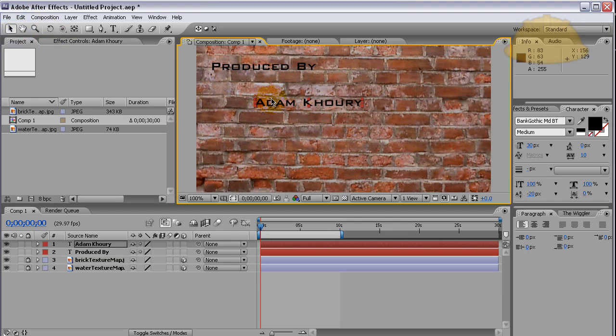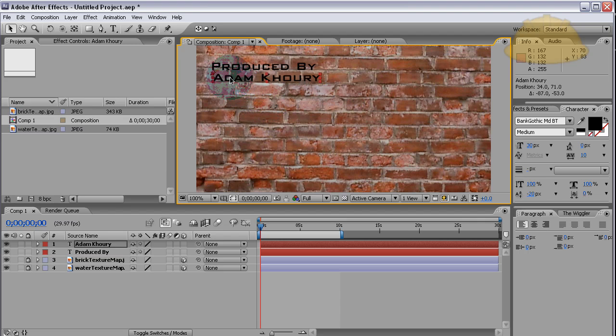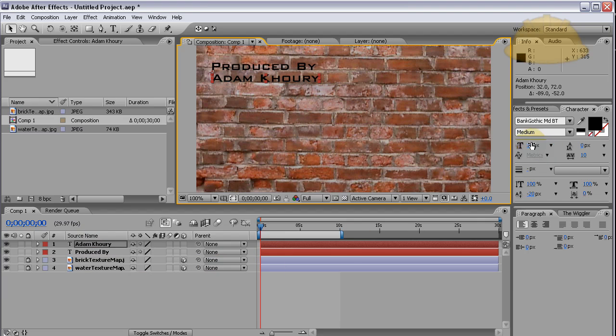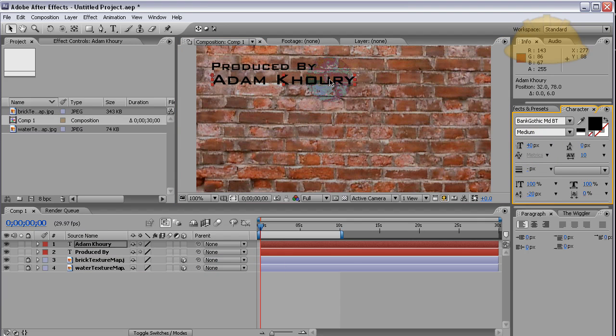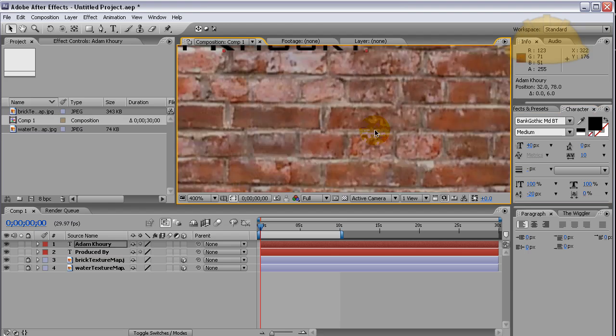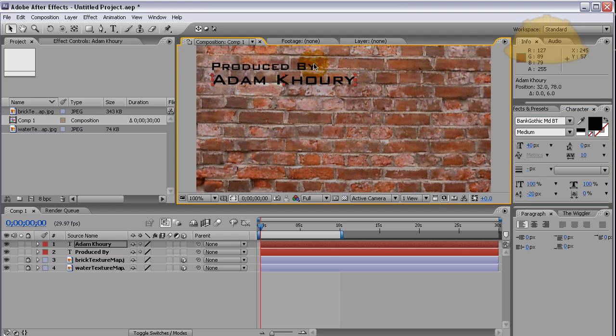Let's add another one. You can group these together to where they were in all different layers, but I want to leave them in separate layers just for this example. Make this one a little bit larger: 'Produced By Adam Khoury.'